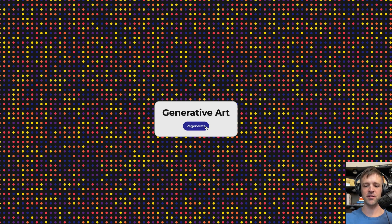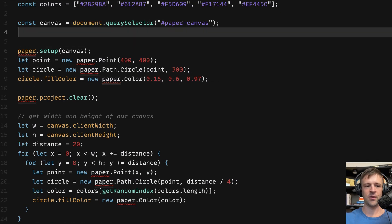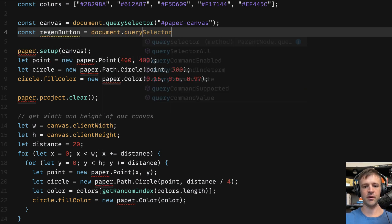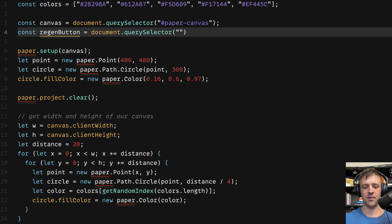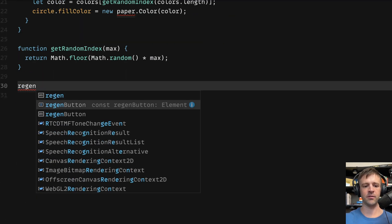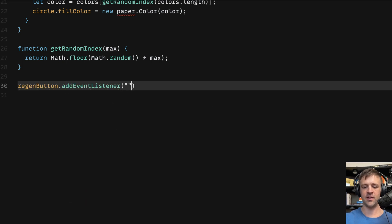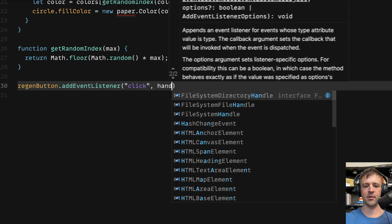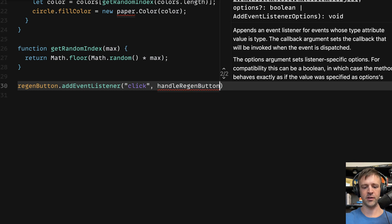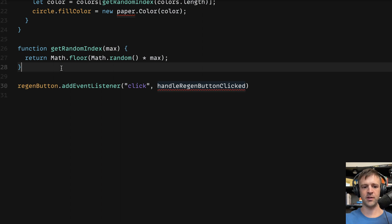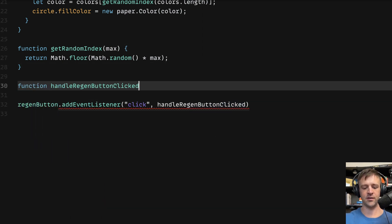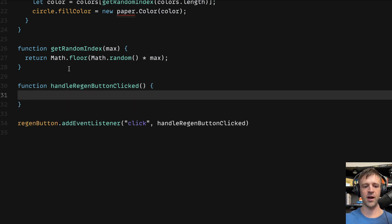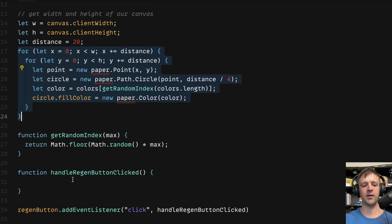Rather than refresh the page, if I want the user to be able to click this regenerate button, then we can code that up pretty simply. When I'm selecting my canvas here, I'll also select the regen button. And I'll say that's equal to document.querySelector. And I'll pass the ID of regen button. And now we just need an event listener so that we can do something when we click this button. So I'll call regenButton, and I'll add an event listener to that. The event I want to listen for is the click event. And it has to know of a function to run once I click it. And I haven't defined it yet, but let's call this function something like handleRegenButtonClicked.